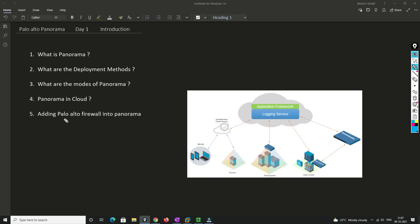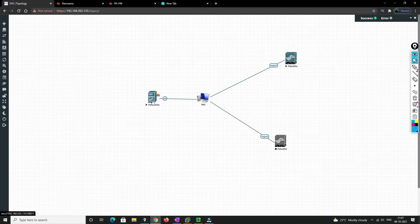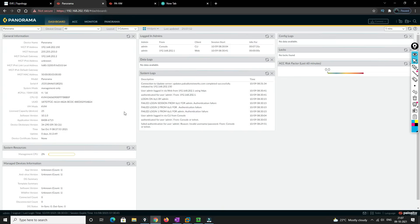Now let's go to the lab and add a Palo Alto firewall into Panorama. I've connected Panorama and the Palo Alto firewall but haven't fully set it up yet. In this lab I'll be adding one Palo Alto firewall; I'll add others in later videos. Once you log in, you'll see the Panorama interface — if you don't have a license you'll only see three or four options, but I've already installed the license.